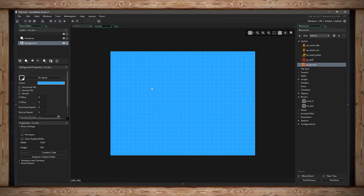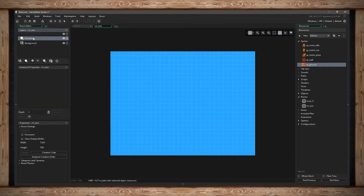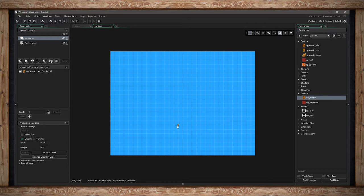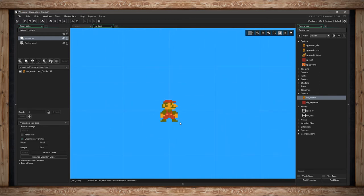Now I might want to add some instances to my room. I'll click on the instance layer, open up my objects resource menu, and select something to put in — I'm going to put in this Mario object. He's really tiny because I haven't set the room size yet, but it's as easy as dragging an object in and placing it where you want. With grid snap on, the center of Mario snapped to an intersection.